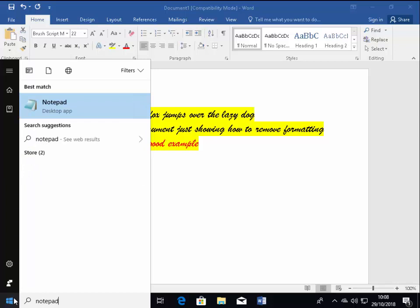And after a while, it should appear in your start menu. There we go. It's appeared under best match and it's got this icon here, this blue sort of Notepad icon. So left click that.